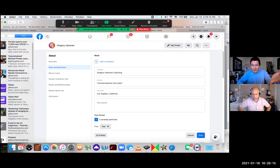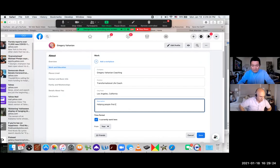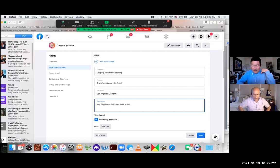Let me go ahead. And you can add a description about what you do. Helping people find their inner power. I'm just going to type something. Yeah, you can update it later. And click save.